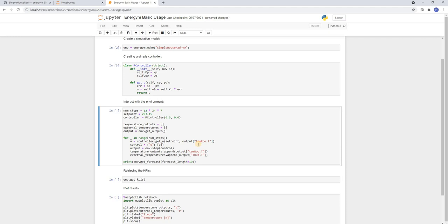Then we define the input to the simulation model as a dictionary. With the name of the input as a key and a list of the just computed input as a value. The control is applied using the step method and afterwards we observe the room temperature and the outer temperature.